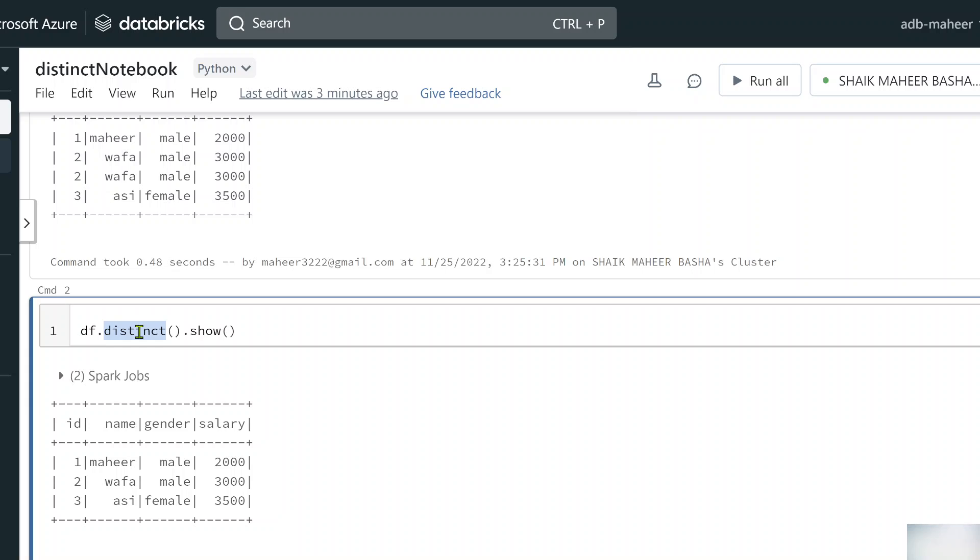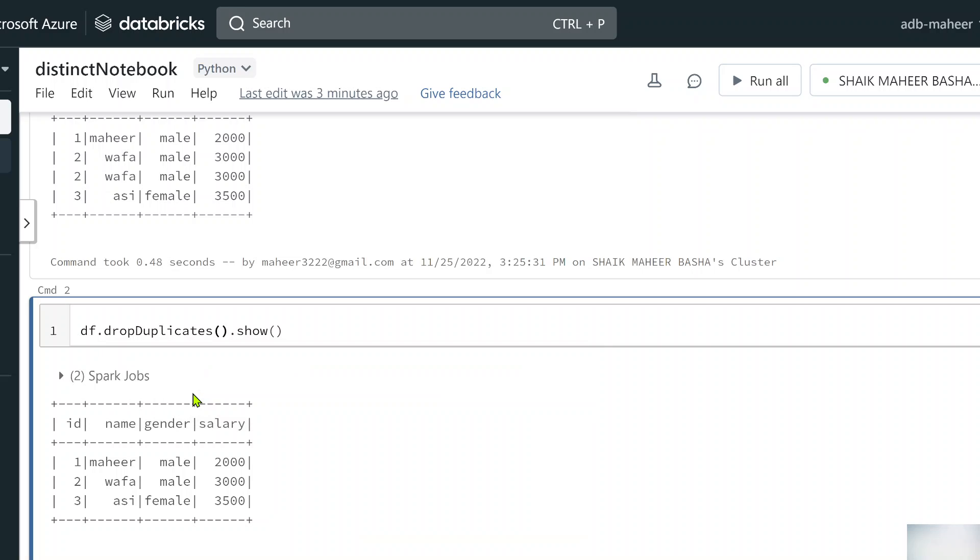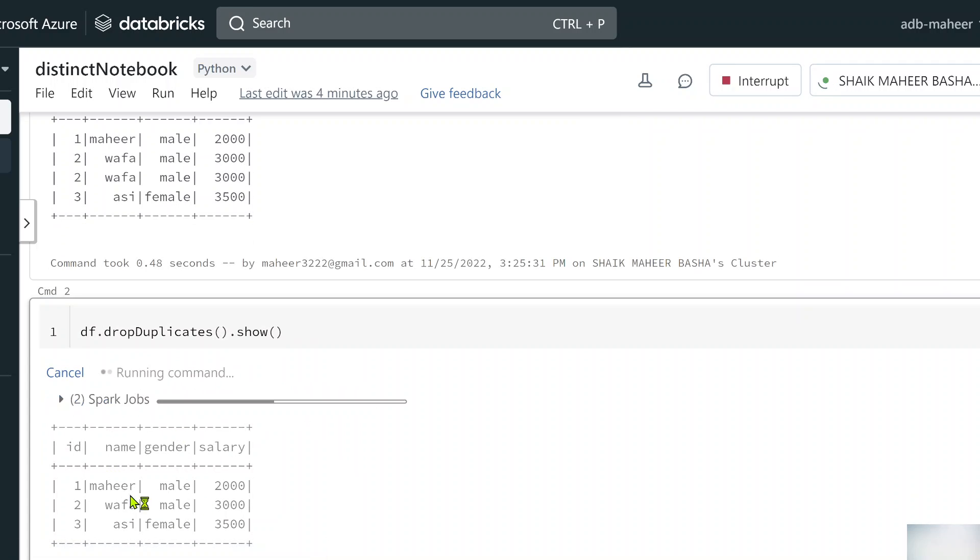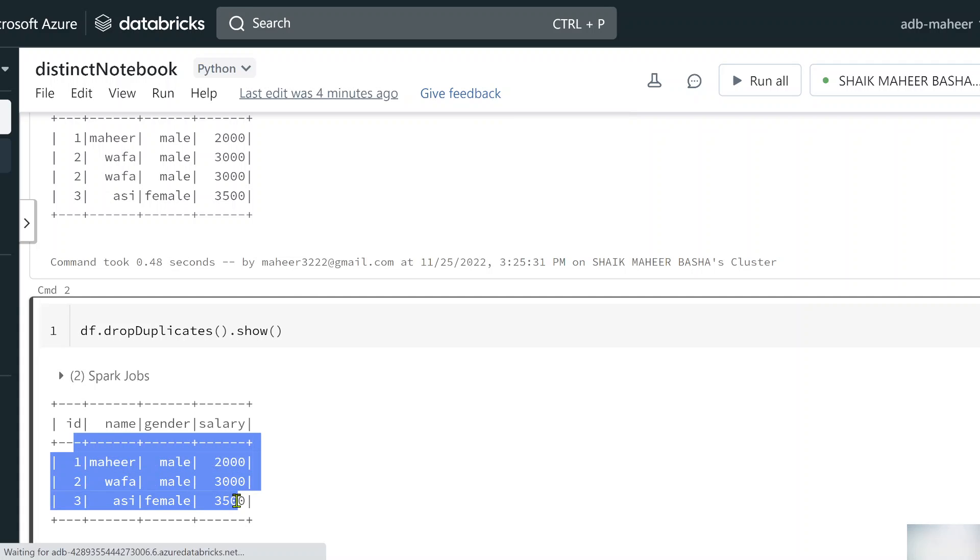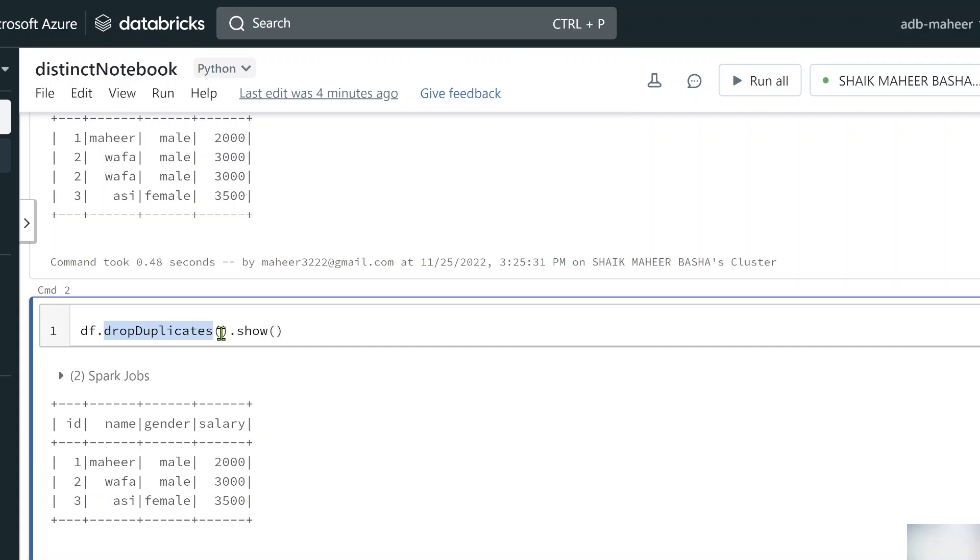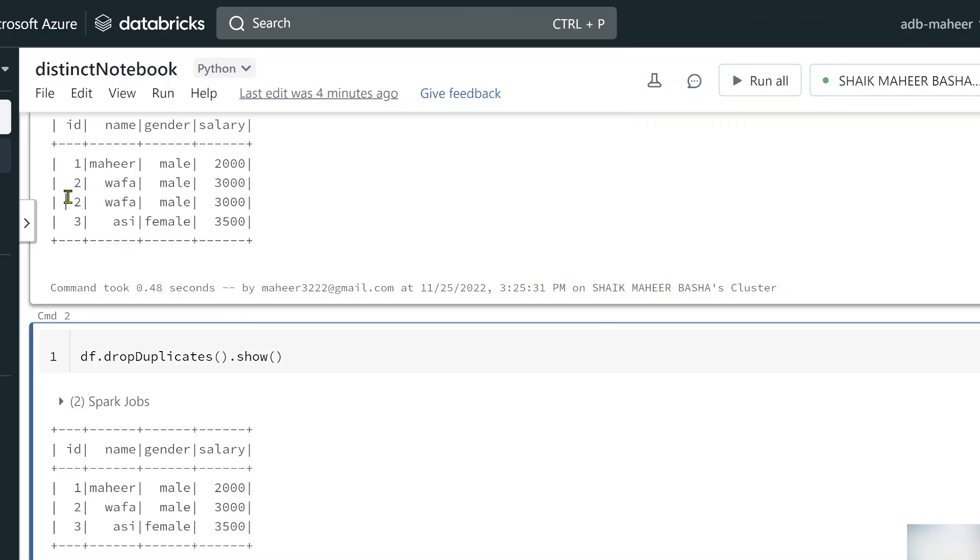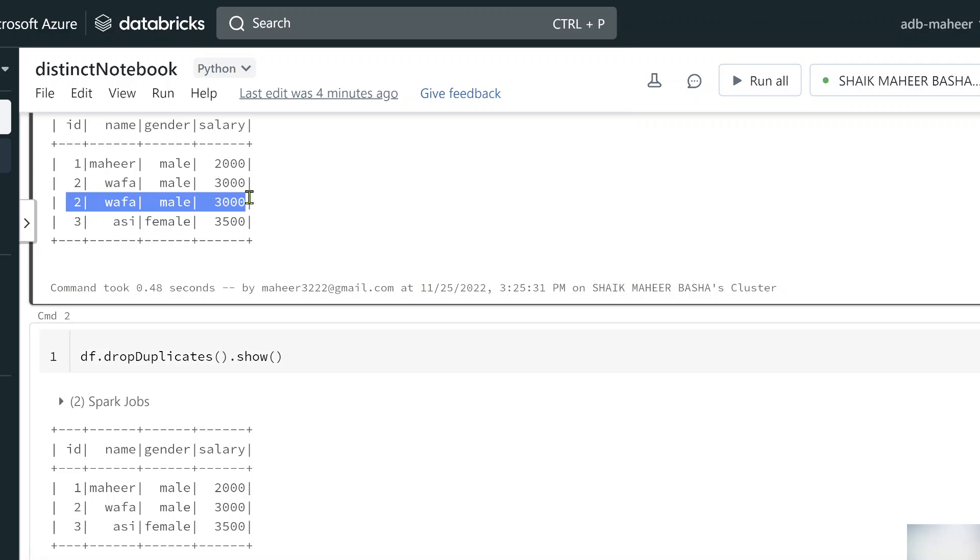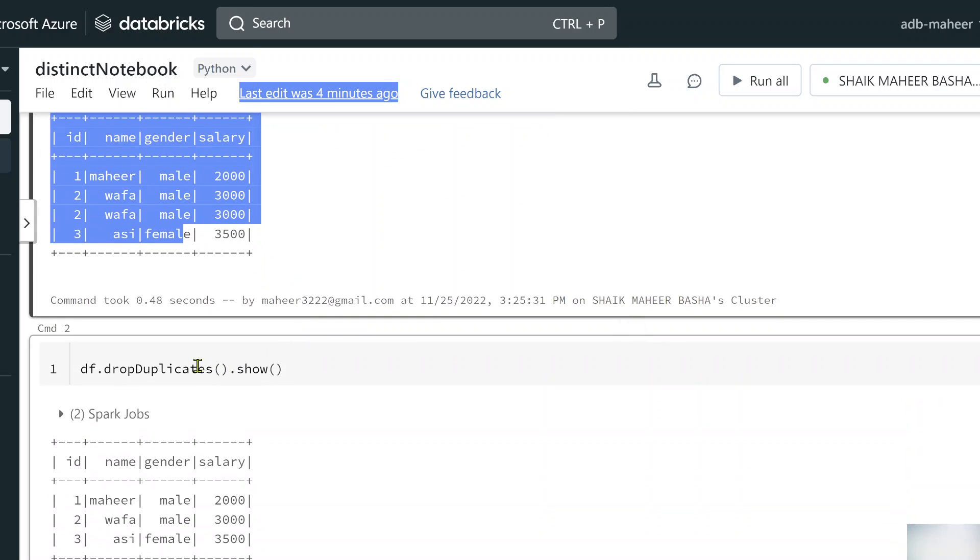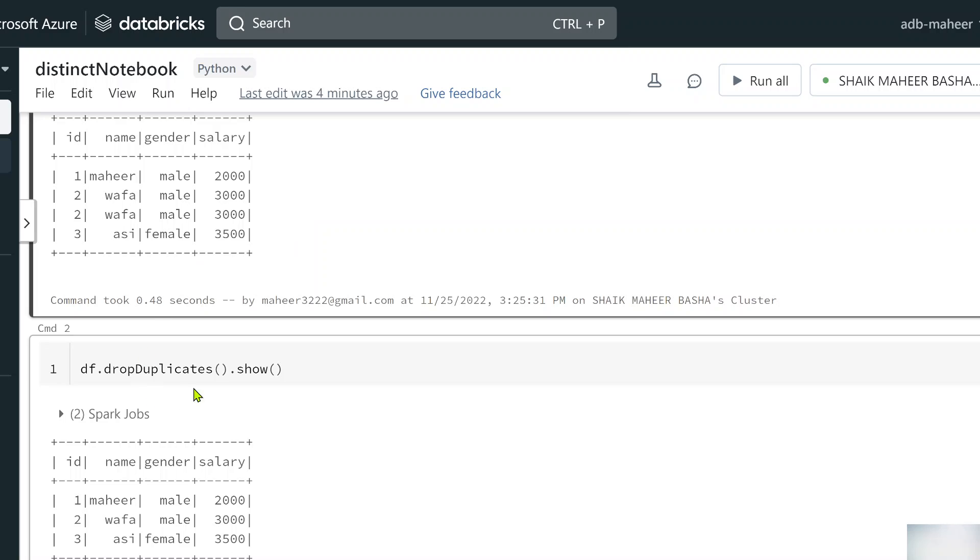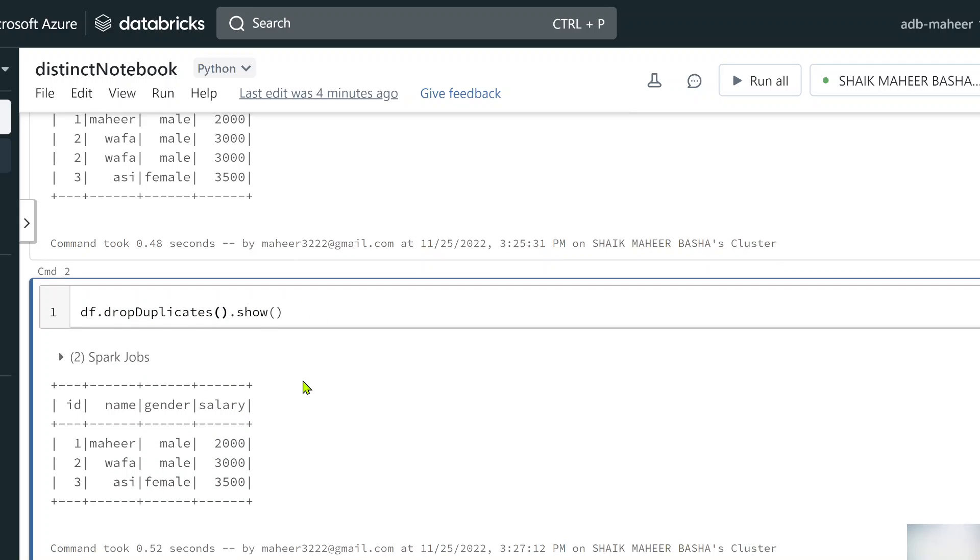Similar to this, there is something called drop duplicates function. Even this function works the same way. If I hit shift enter, you will get the same result. But the only difference with this drop duplicates function is here you can pass a list of your column names. For example, when I use drop duplicates directly it is removing the duplicate row. But what if on a given column only I want to see the distinct values from the gender column? You cannot achieve that using the distinct function because it will be applied on all columns. Even the drop duplicates function will be applied on all columns if you don't supply any columns list.